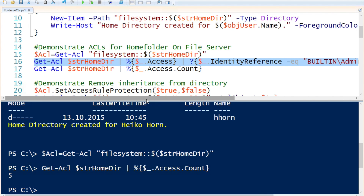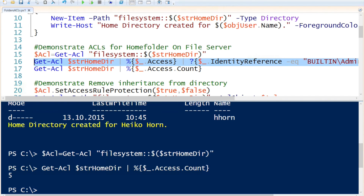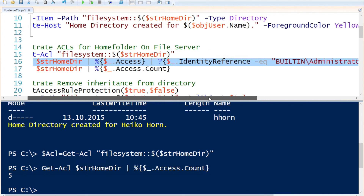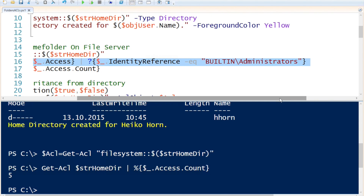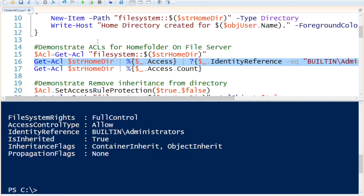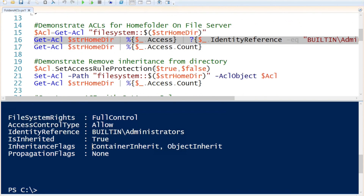There are five ACEs associated with the directory. I'm going to get the ACE for the built-in administrator by piping Get-ACL to ForEach-Object, getting all the access rights, and then for each identity reference, searching where the object is built-in administrator. This is what the ACEs look like: the identity reference is the administrator account, the file system rights are set to full control, is-inherited is set to true, the inheritance flag is set to container inherit and object inherit, and the propagation flag is set to none.